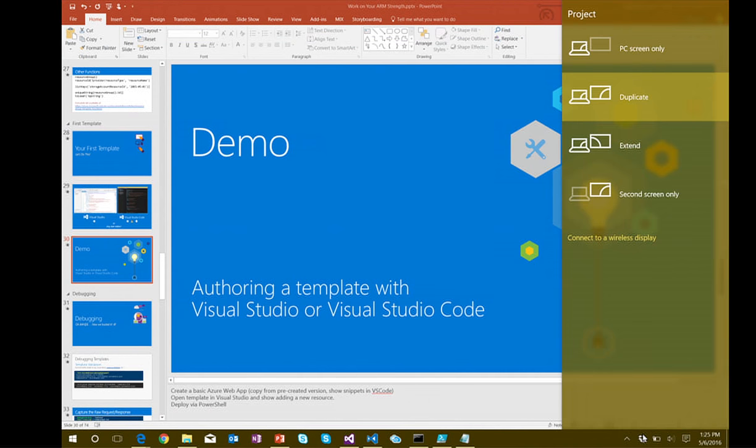Any questions on that example? Did it make sense as a basic walkthrough of creating an ARM template?